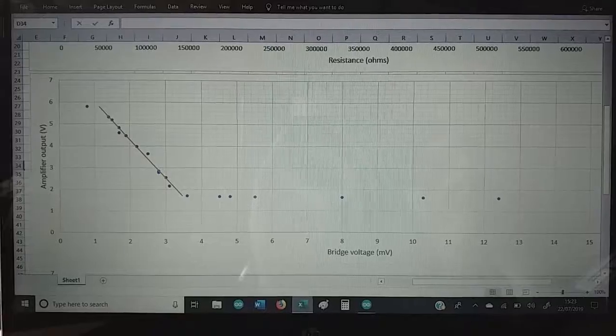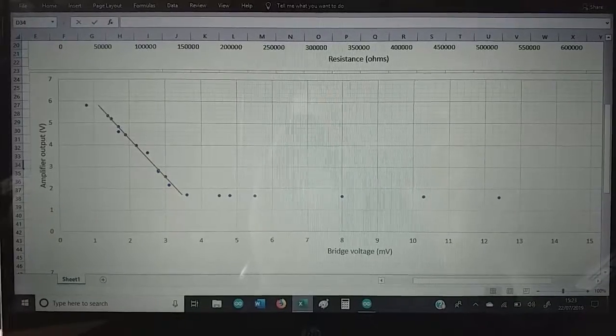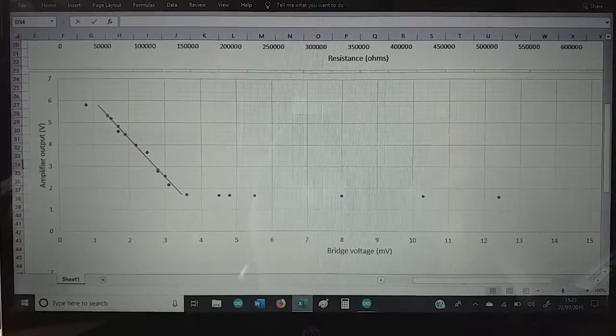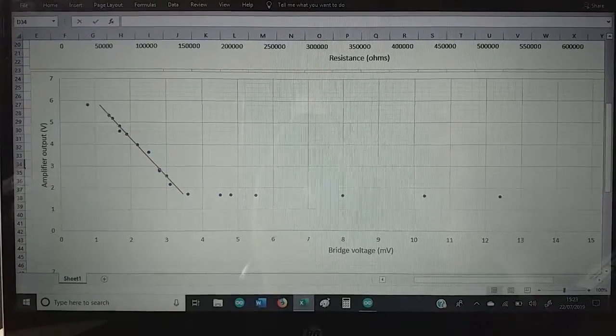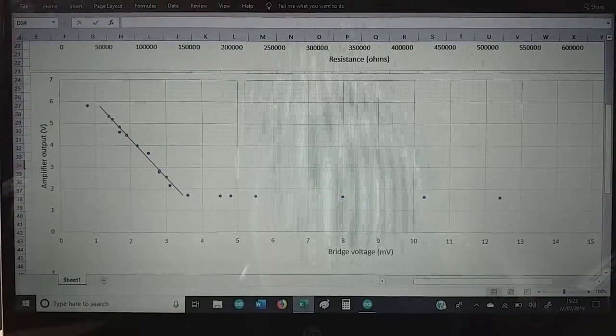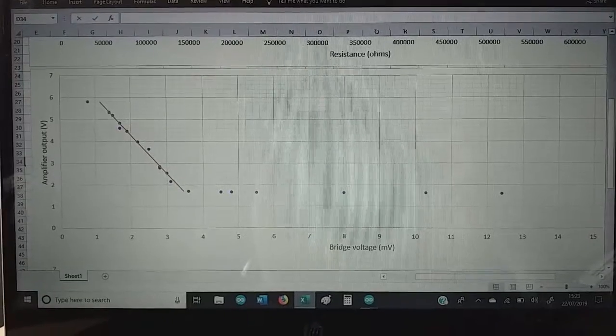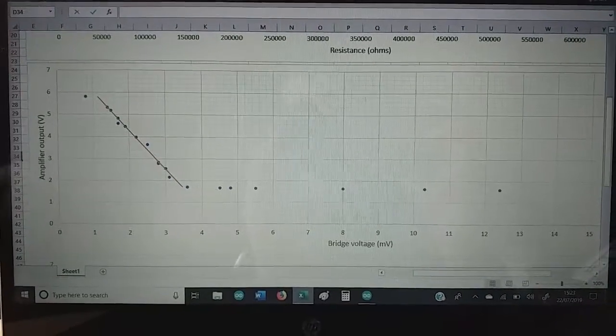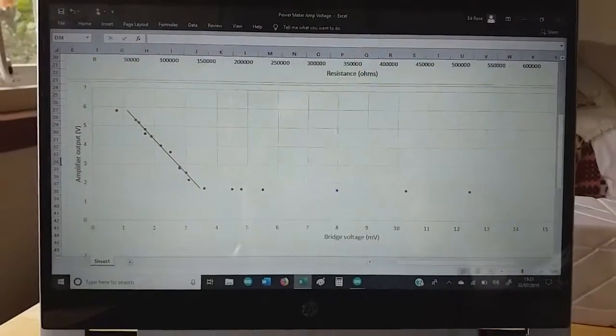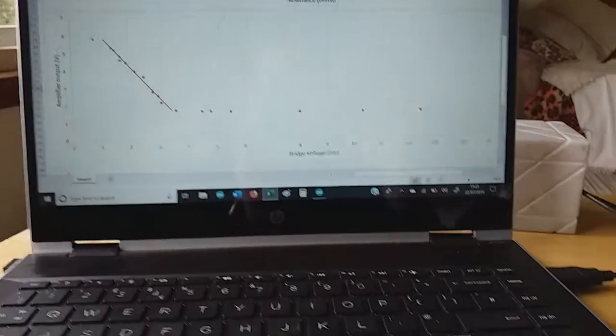I'm sure that to anyone who knows anything about amplifiers that graph is probably very obvious and boring, but for me it's really helped to demystify what's been going on.